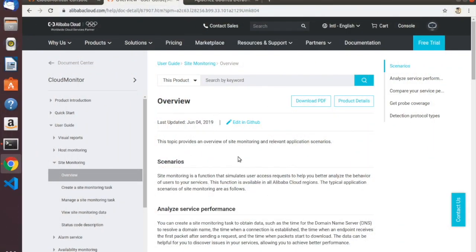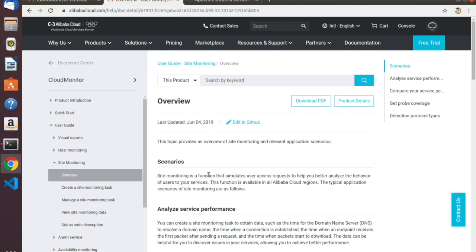Here we are in the Cloud Monitor documentation. I'm going to be giving a simple demonstration of how to use Cloud Monitor's Site Monitoring feature. I do recommend that you take a look at the Cloud Monitor documentation before getting started in the Cloud Monitor console — it will give you a much clearer picture of what Cloud Monitor is and what it can do. In simple terms, Cloud Monitor allows you to monitor state changes and changes in monitored performance metrics for Alibaba Cloud services.